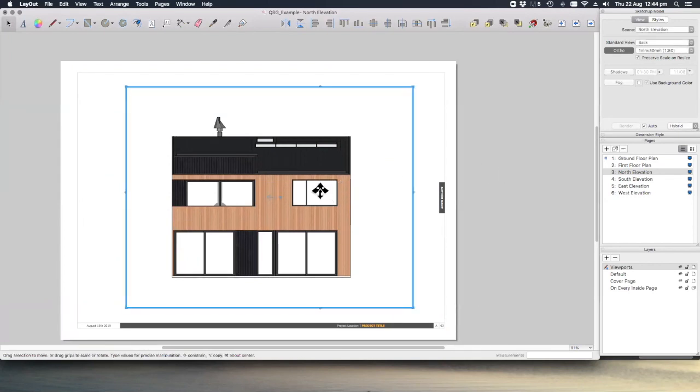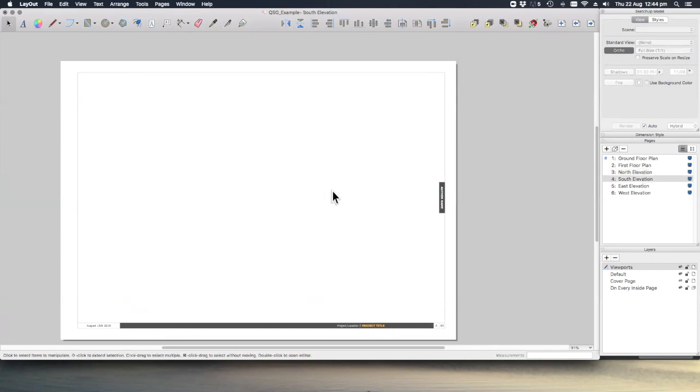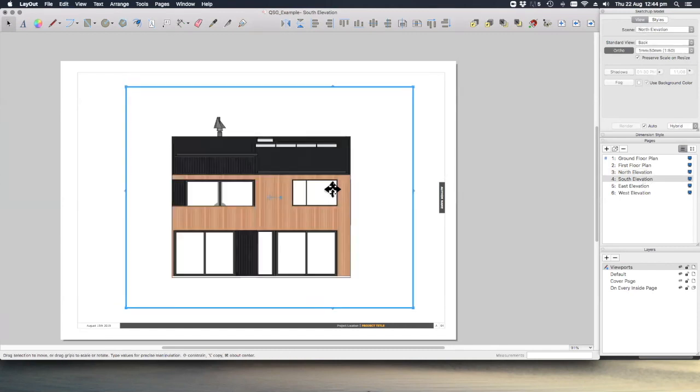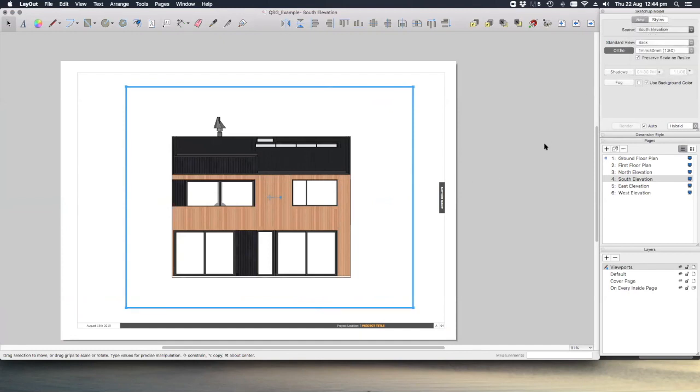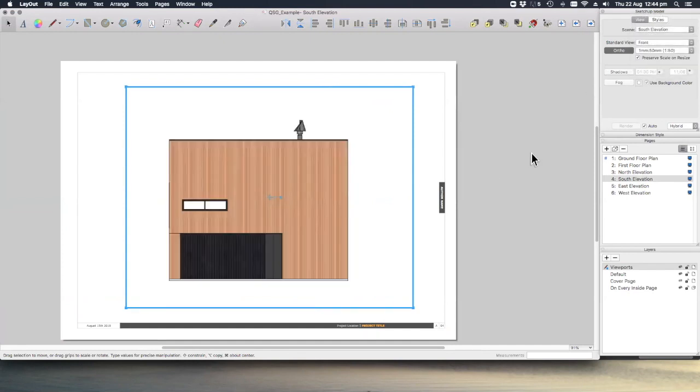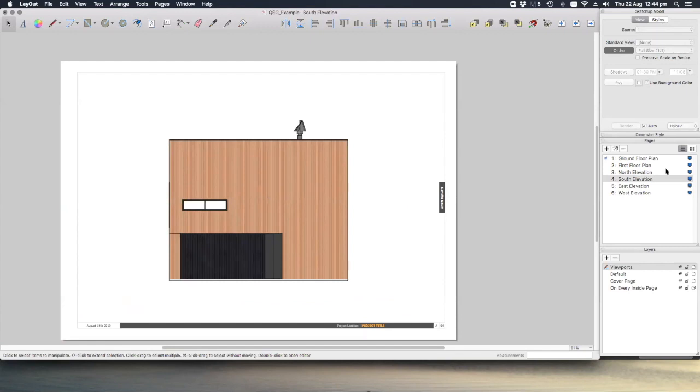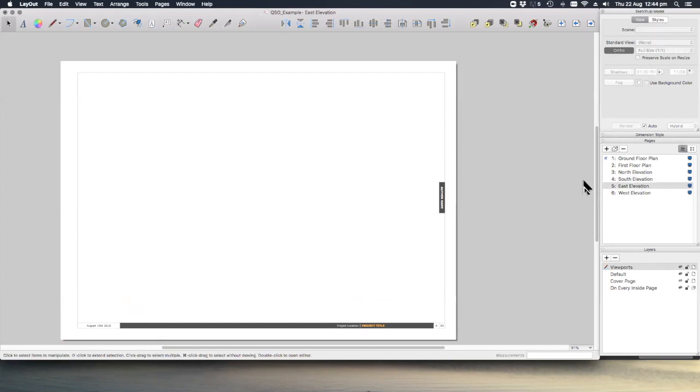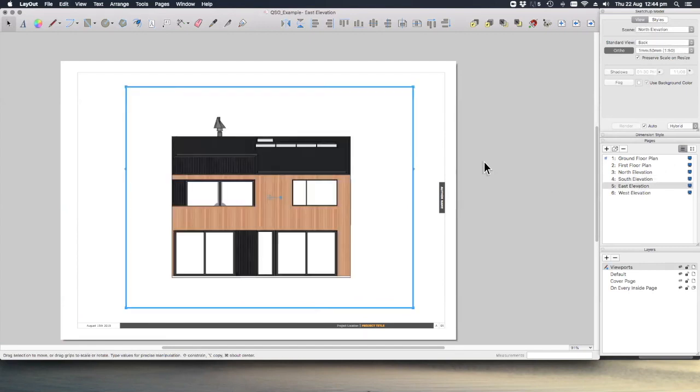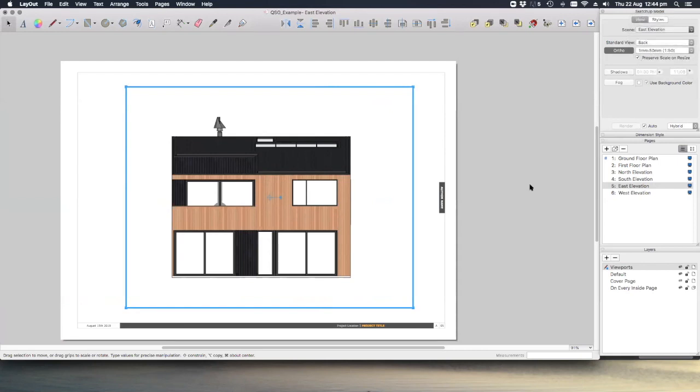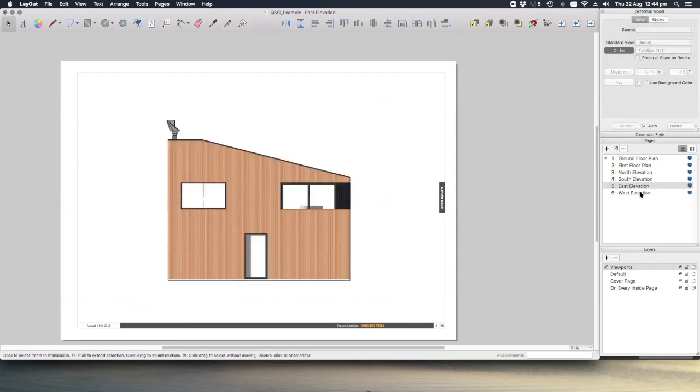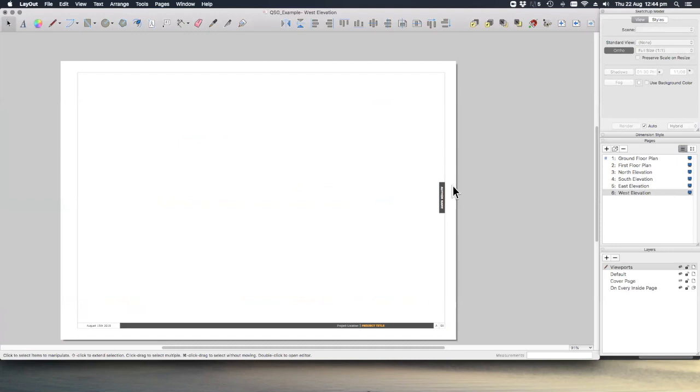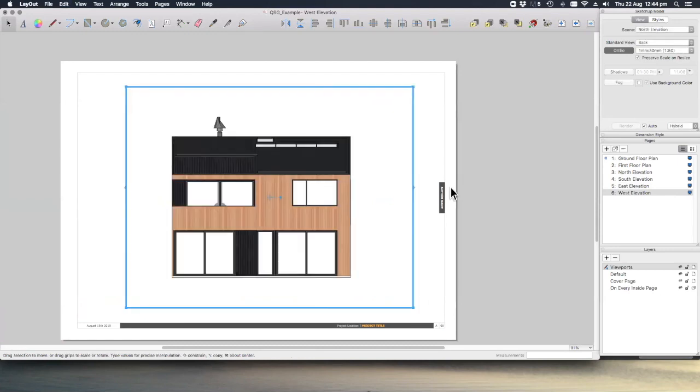Let's go ahead, command C again, command V to paste and change that to the south elevation. And the same again for the west elevation.